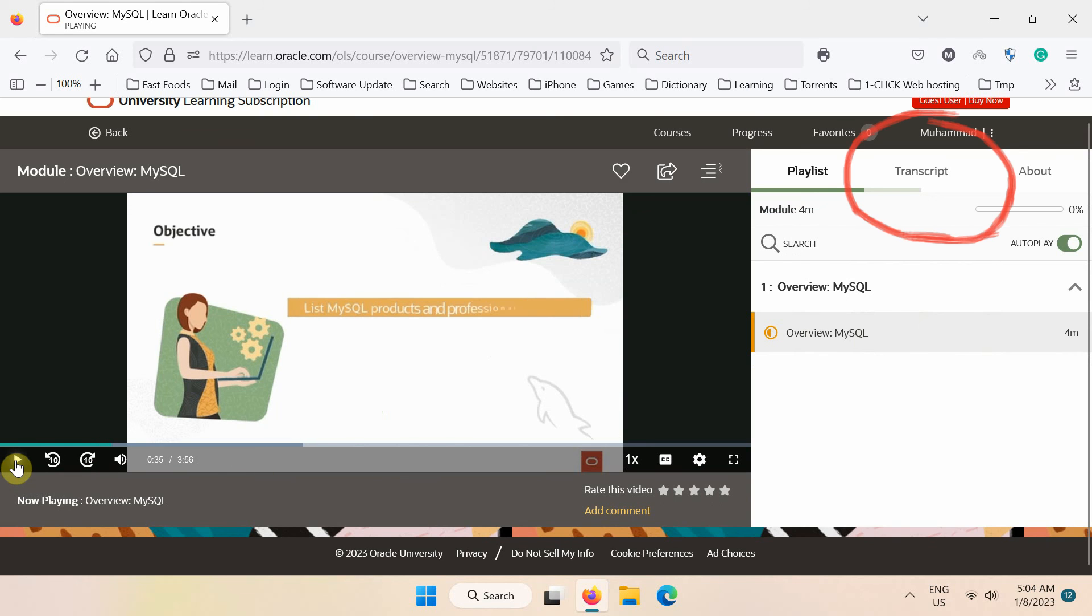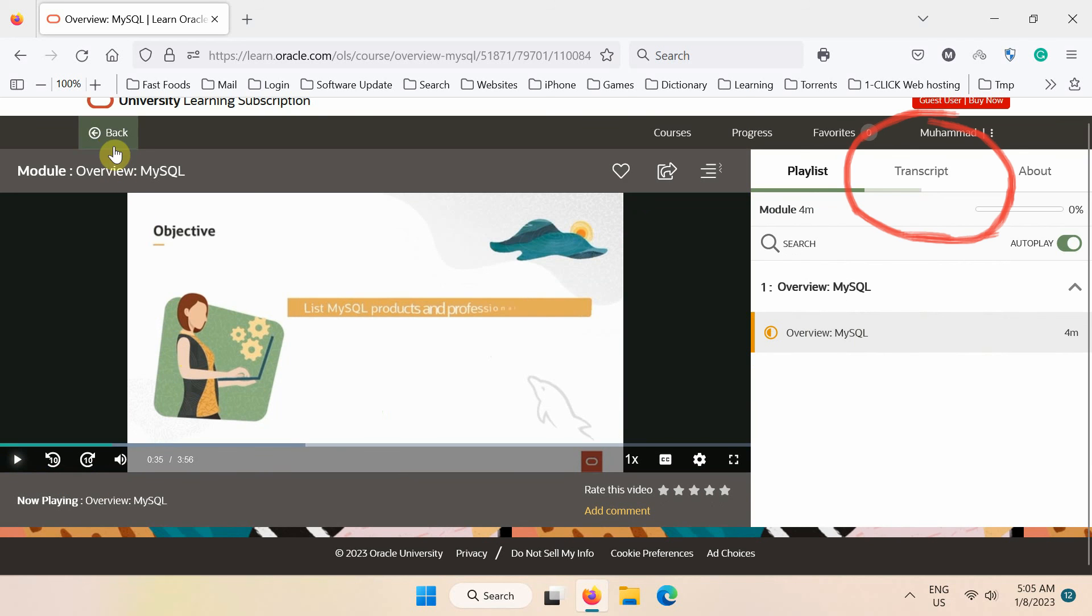Remember, you can also see the transcript of the lecture. Let's now go back to the main page.